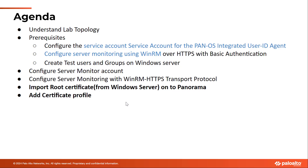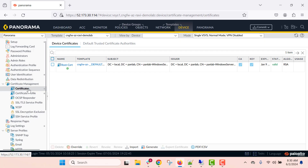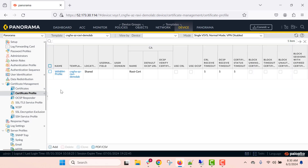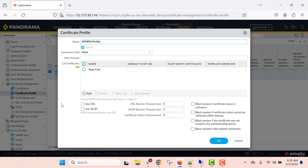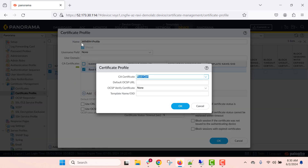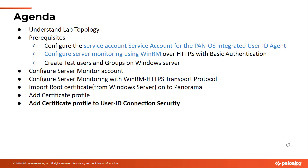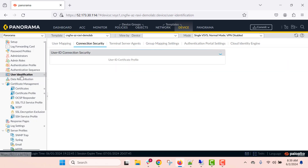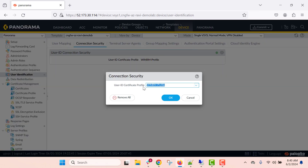Import the root certificate downloaded from the Windows server onto Panorama, and create a certificate profile. Within the certificate management section, go to certificates and import the root certificate — it's already imported here. After that, use this imported root certificate to create the certificate profile. Here is the root certificate being utilized within this certificate profile. Now, go to user identification and connection security, and click on the gear icon to add the certificate profile created in the previous step.